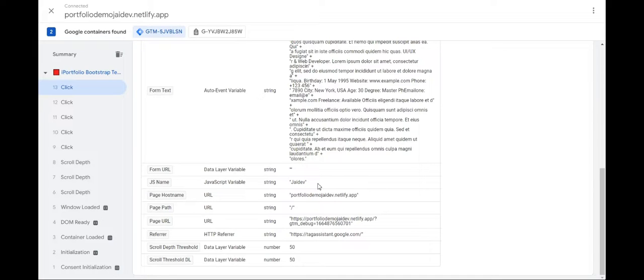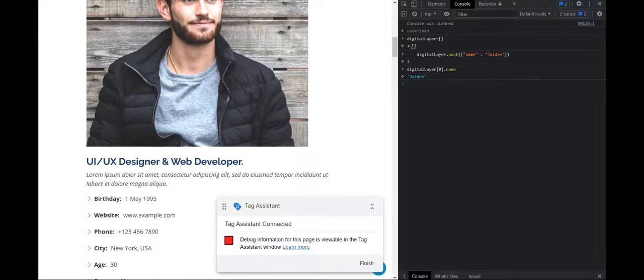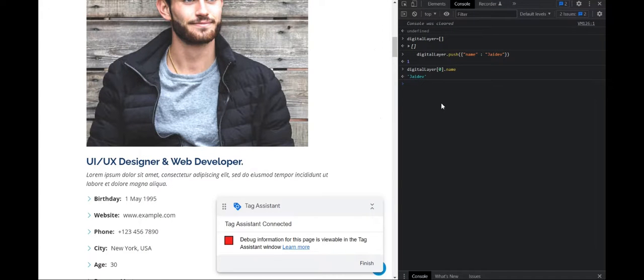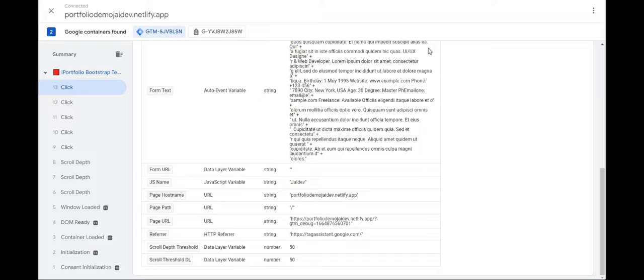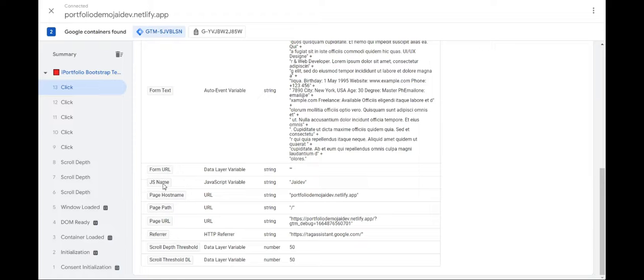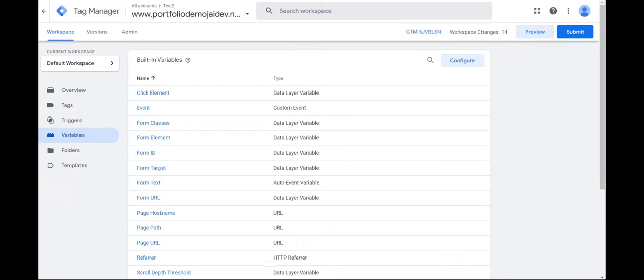Now if I click on the site and check this, then you can see the JS name JavaScript variable appearing. So what we did was after launching the site, we have to create the digital layer again because it refreshes and disappears. So you have to create it again. And after creation of the new variable, any events that are fired, any clicks you make, in that you will be able to find the JavaScript variable that you have just created.